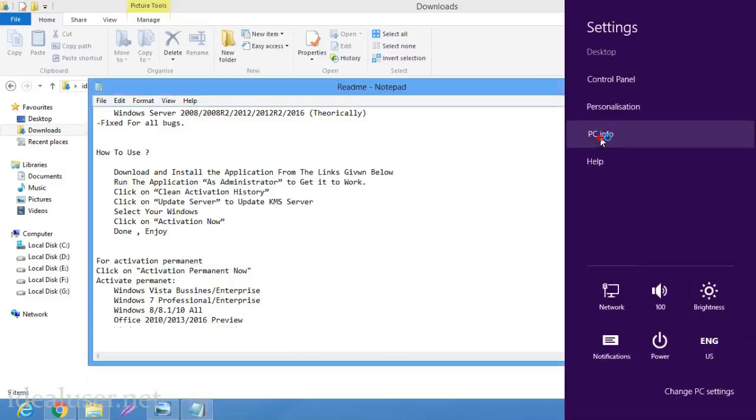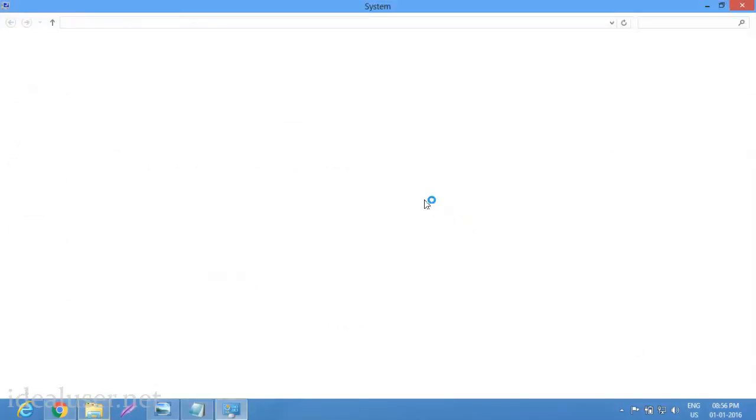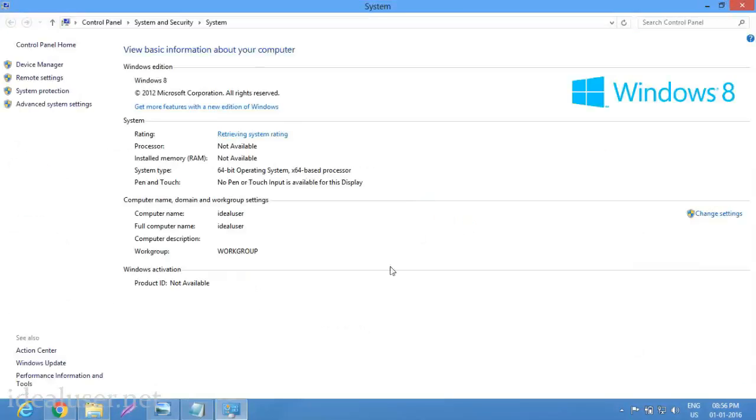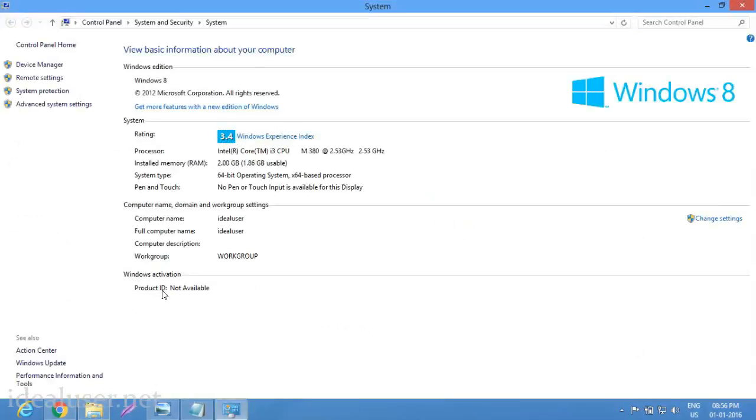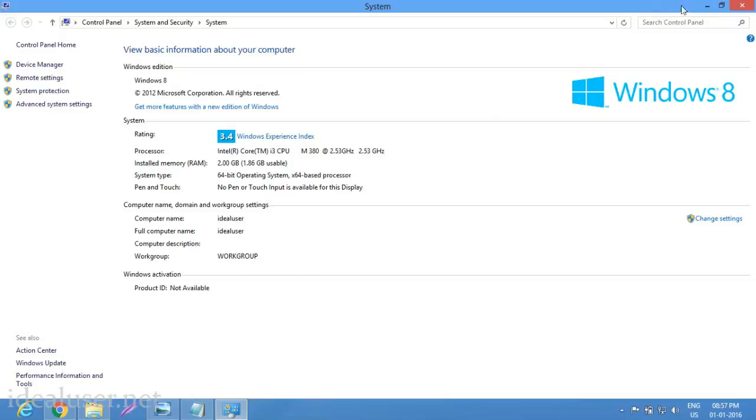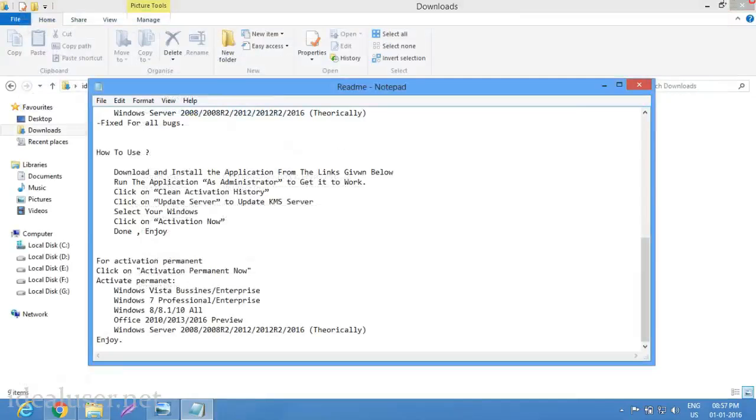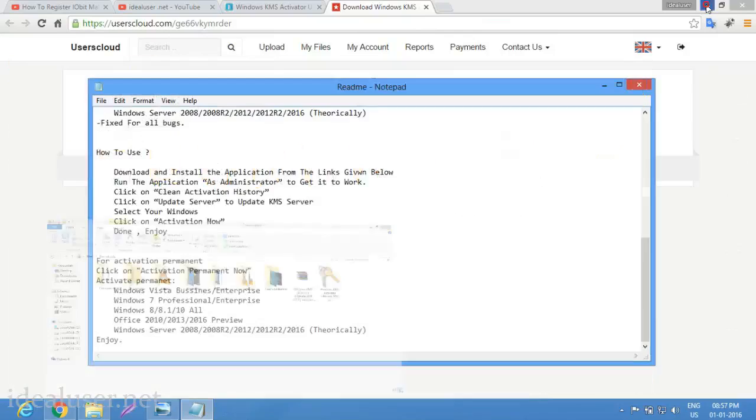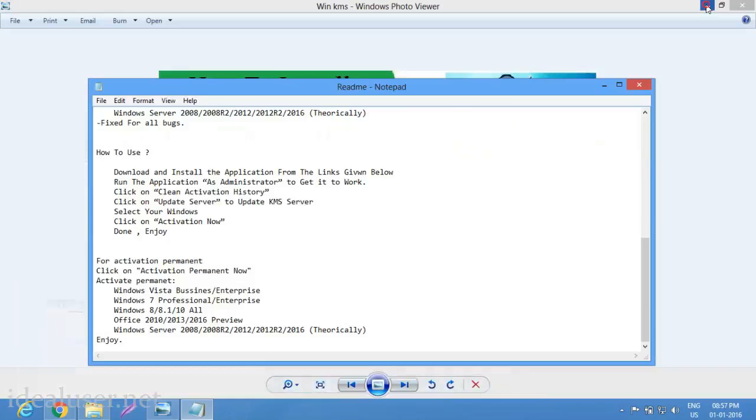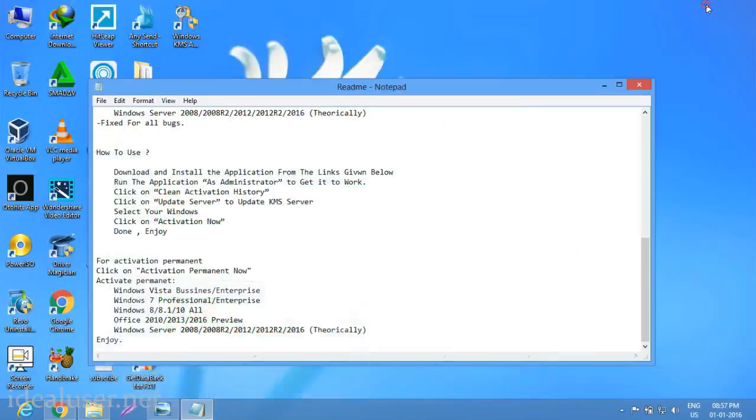You can see here, product ID not available, Windows 8. My operating system is Windows 8. You can see product ID is not available. Now run the program as administrator.